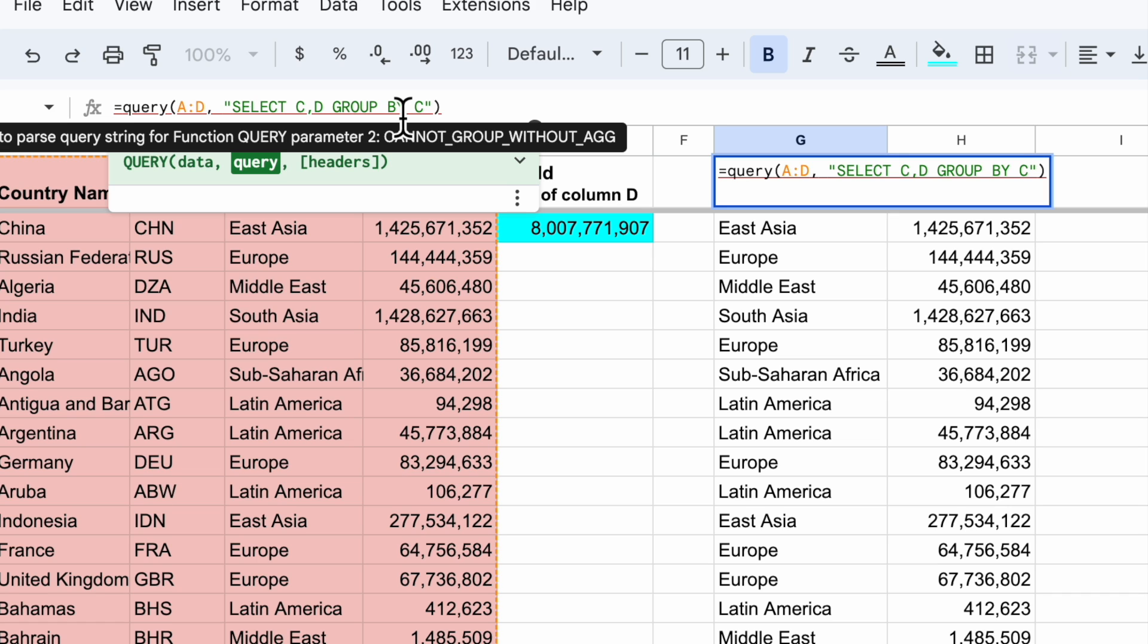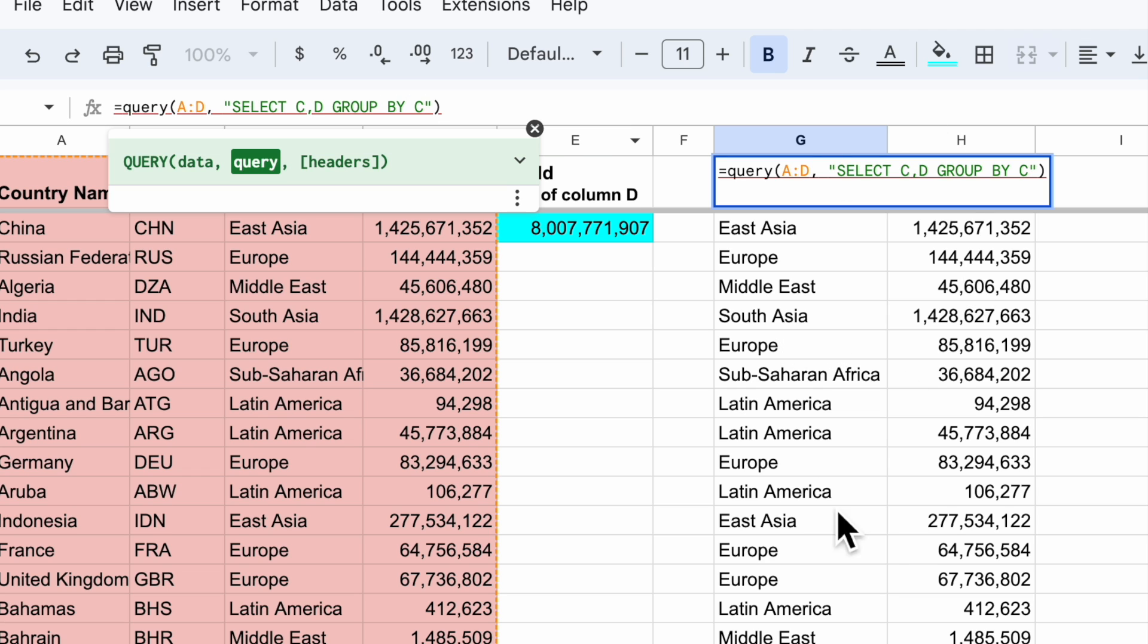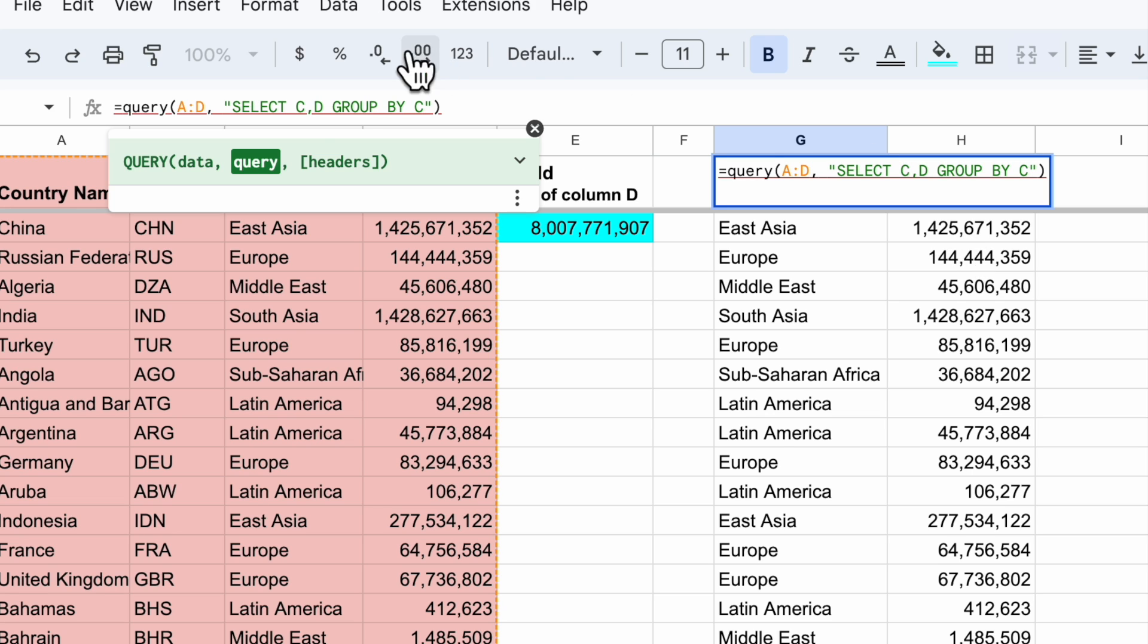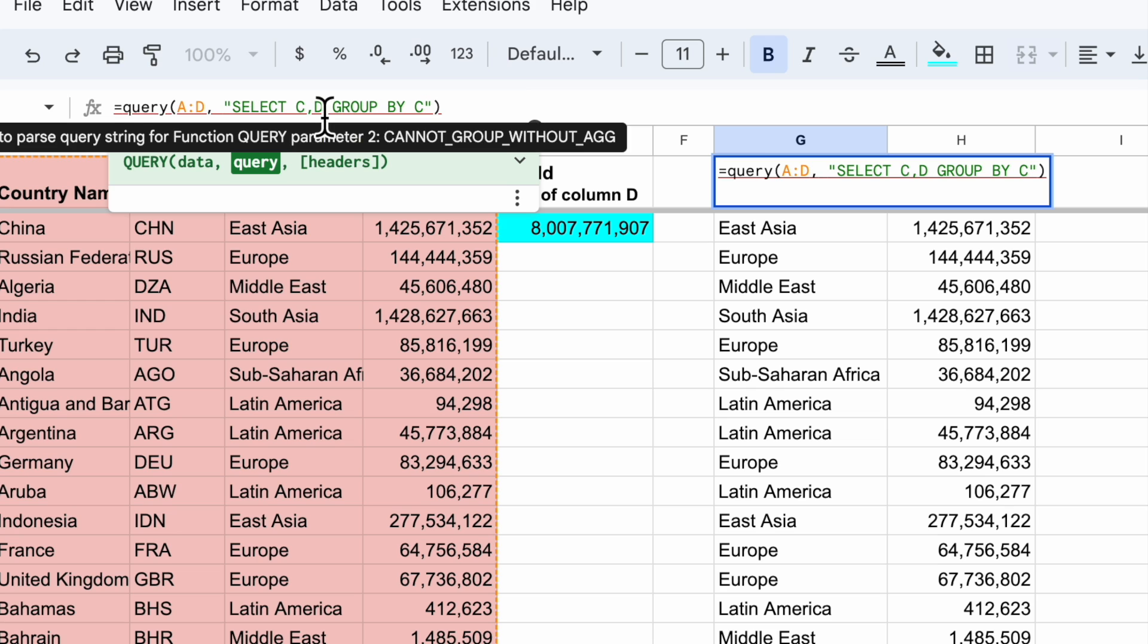When I have that kind of red underline and I hold my mouse over the formula, I can see the error cannot group without ag. That means I need to aggregate a value. In other words, I can't have one row for East Asia in my response data here without knowing what to do with the population. Am I going to give you the highest number, the average number, the lowest, the total. So I have to add in an aggregate in order for this group by function to work.